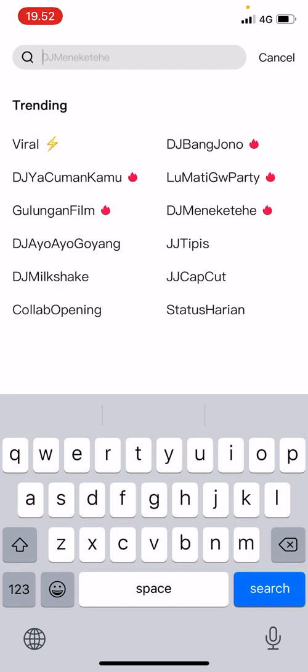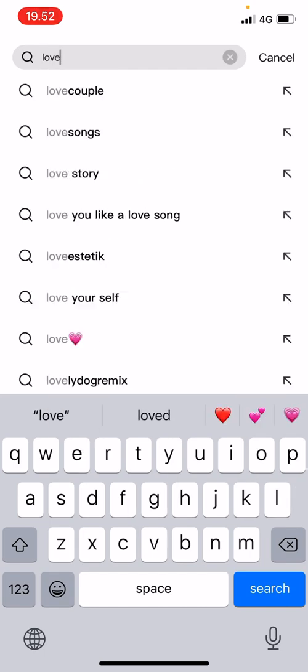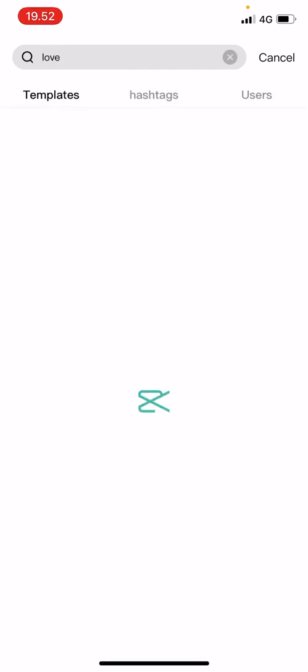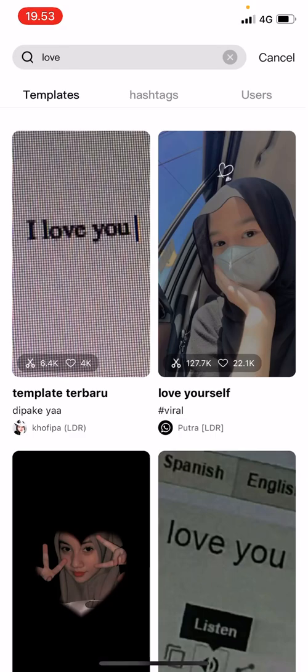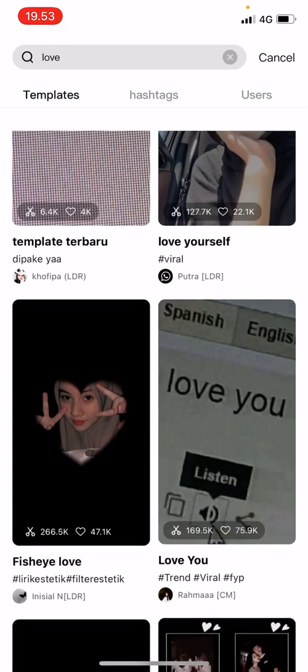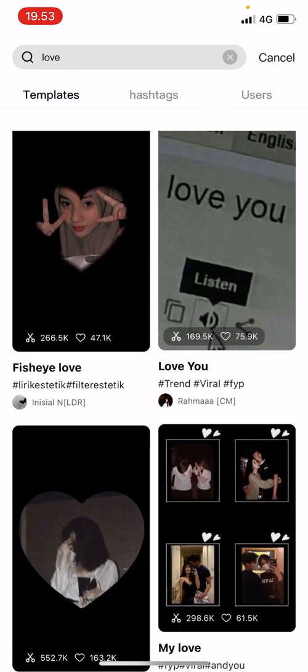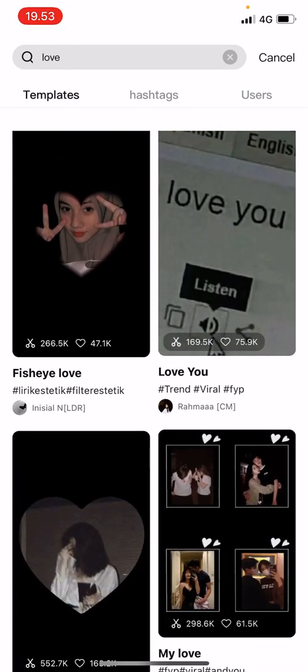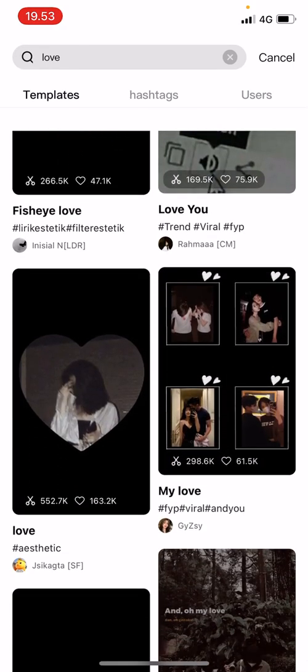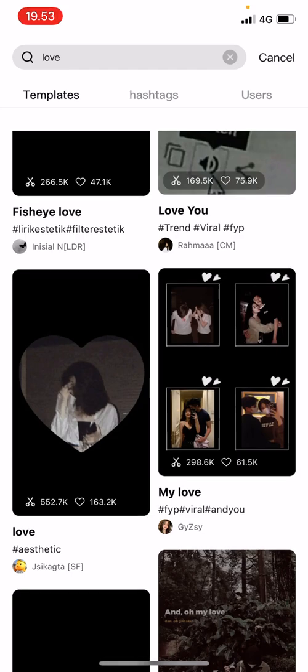For instance, I want to search for templates that have something to do with love. Then I'm going to select one and press 'Use Template'.